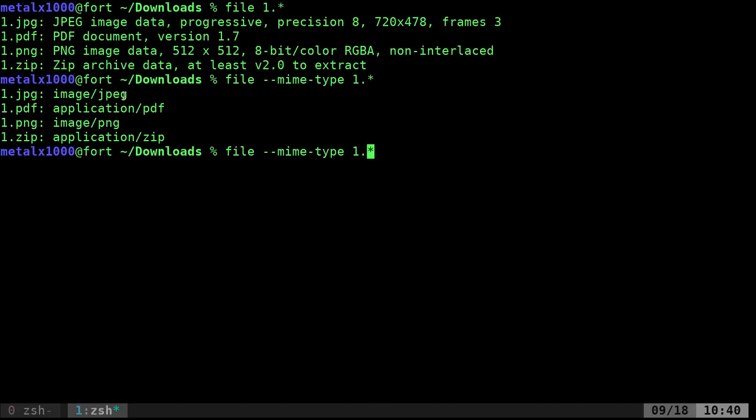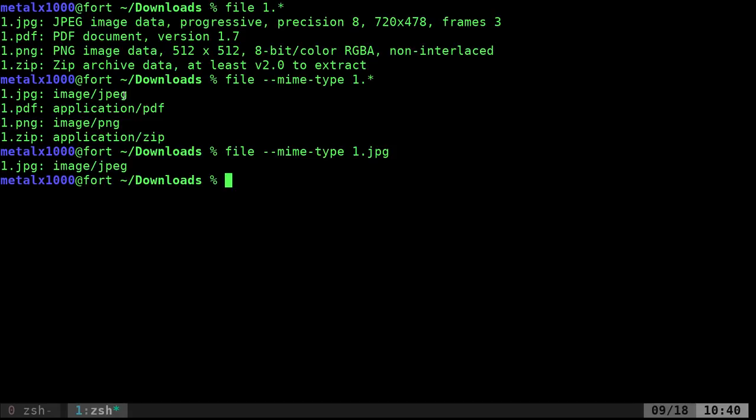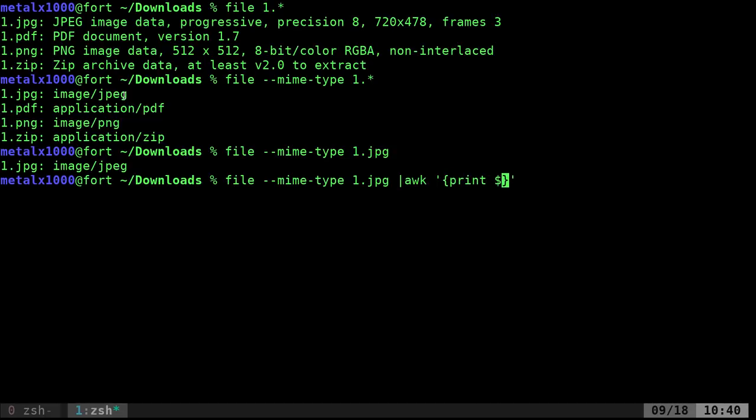So let's say we just wanted to get the MIME type of one dot JPEG here. We got that. And again, it gives us the file name there. I'm not sure if a file has an option to not display the file name. But I'm just going to quickly pipe that into awk because this is how I normally would do this. And I'm going to print dollar sign two, meaning print the second column. And there we go.